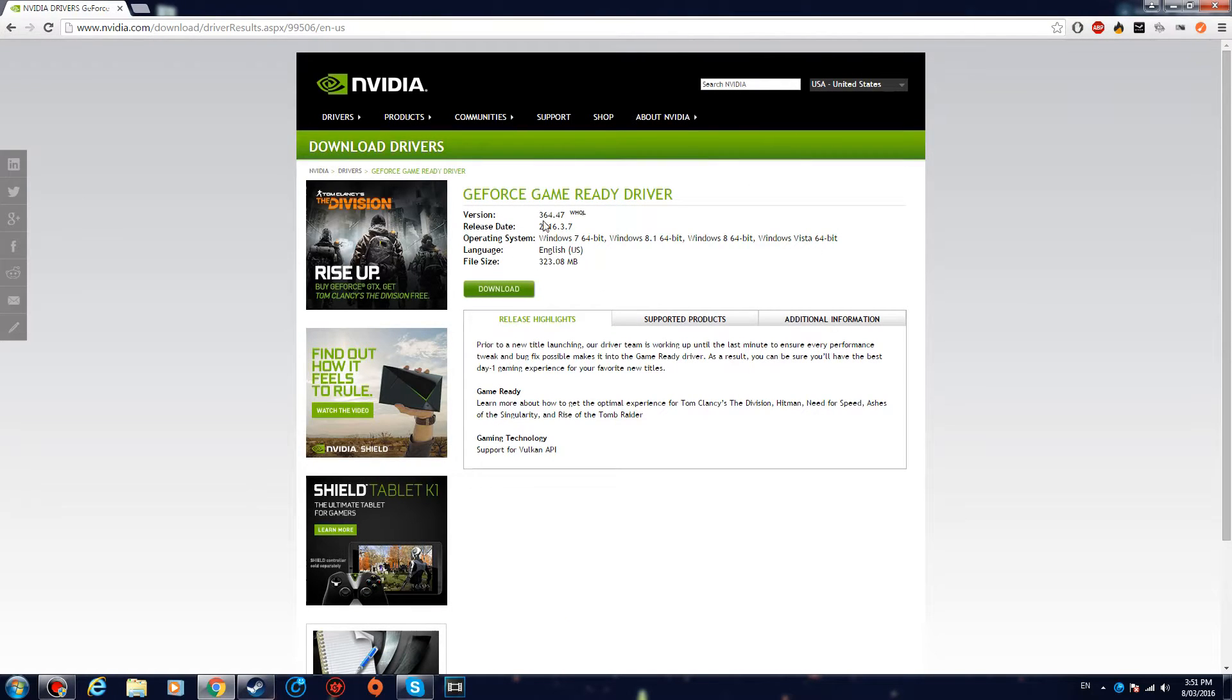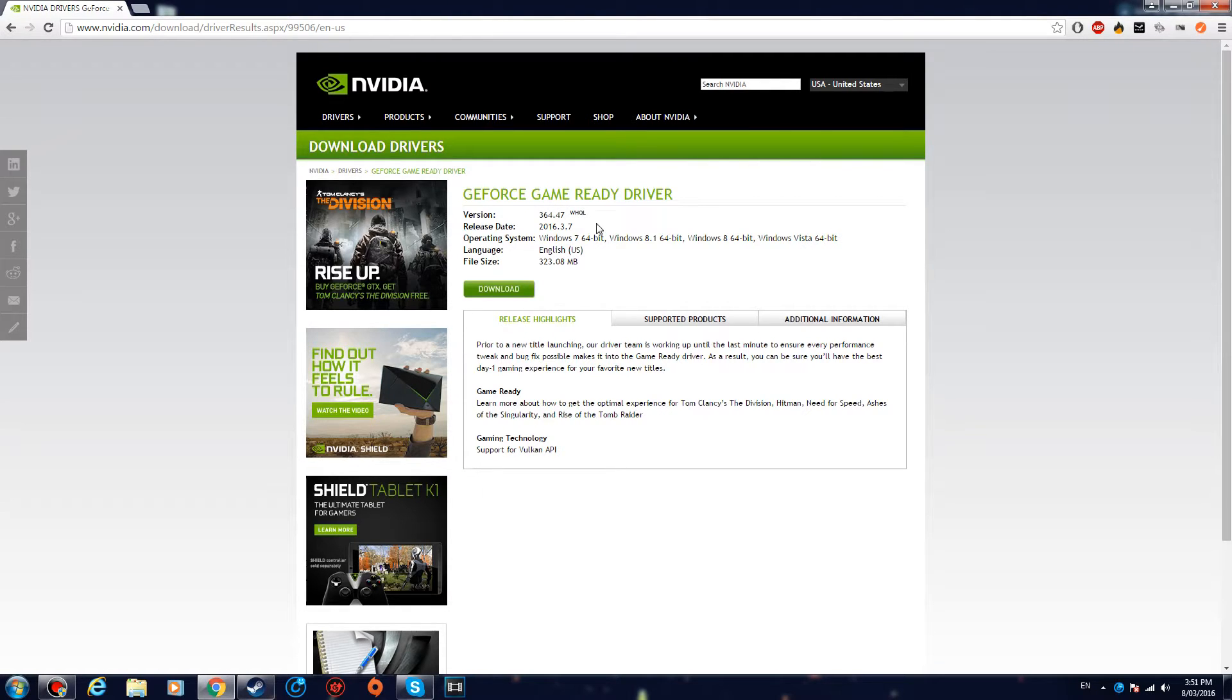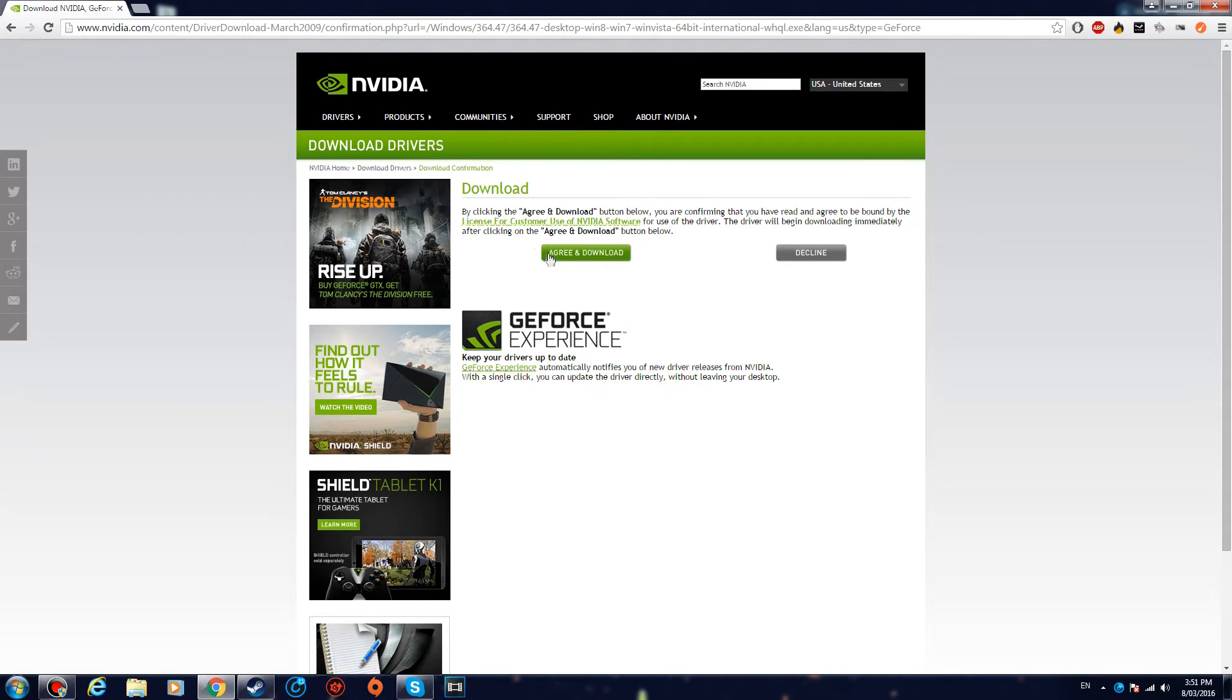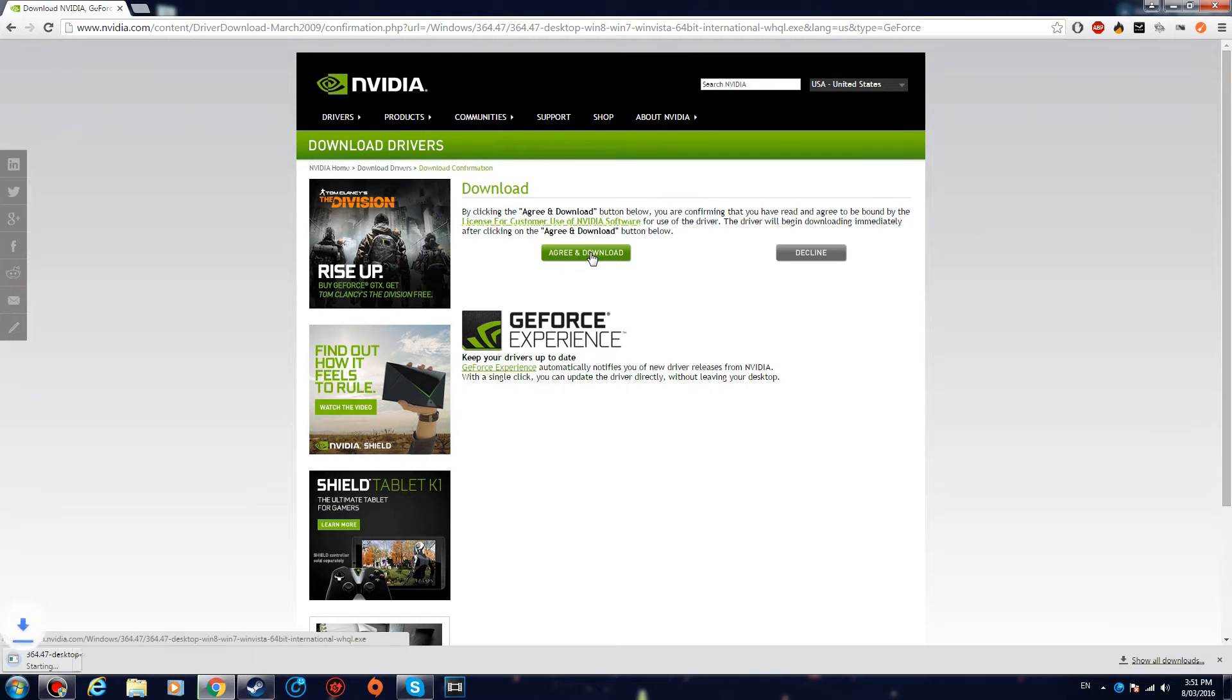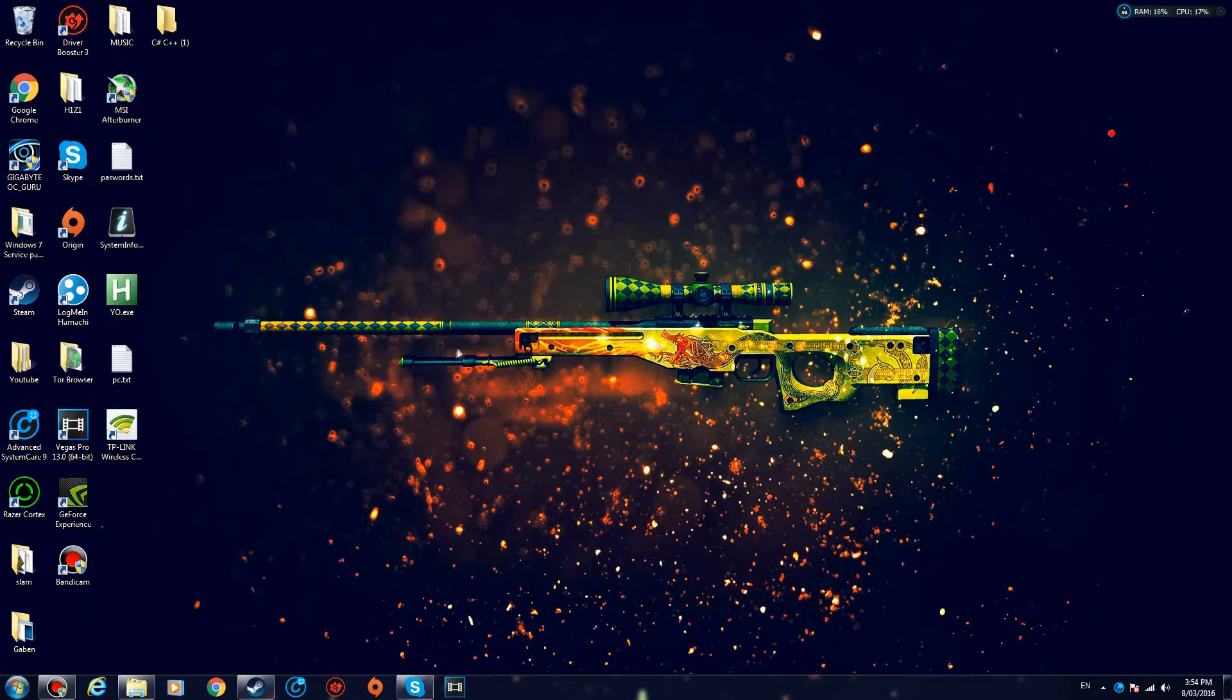So what this is gonna do is find the latest drivers for you, the latest game drivers, and this is definitely gonna increase the performance in games if you don't have the latest drivers. You just click Download and Agree and Download, and now it's gonna install it. So after it's done, just open it up and follow the setup.